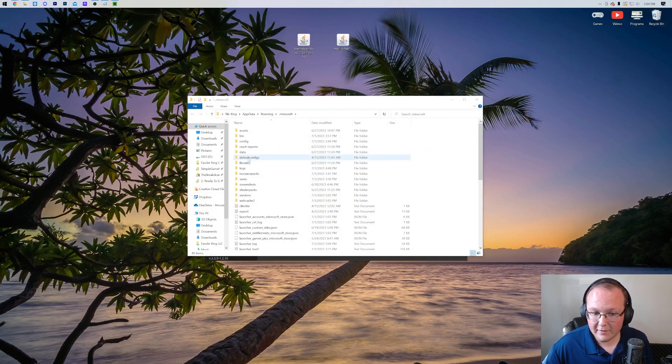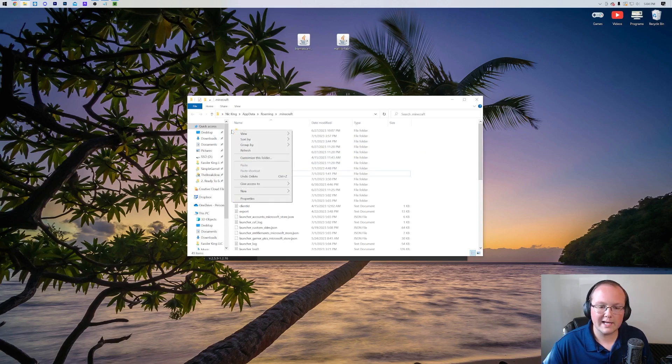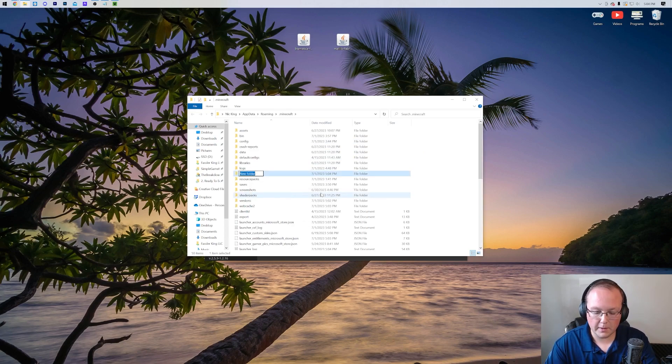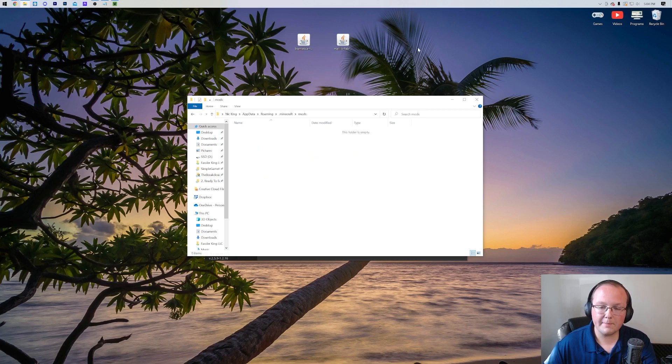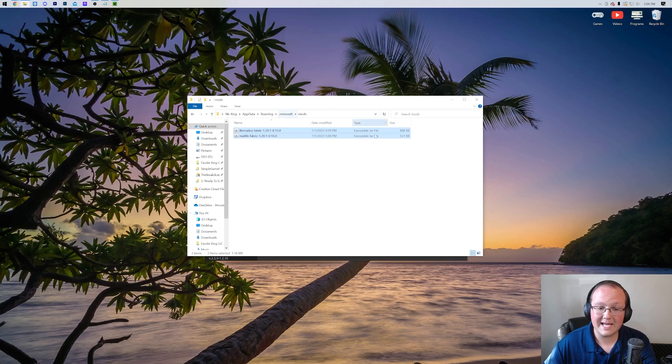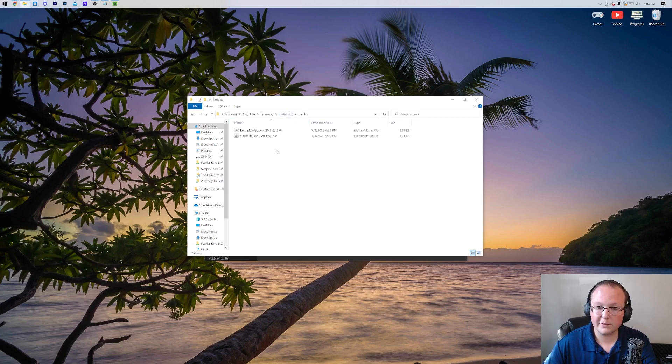In here, you should have a Mods folder. But Nick, I don't have a Mods folder. Well, if you don't have a Mods folder, neither do I. So just right-click and create a new folder and then title that folder Mods, M-O-D-S, all uppercase, exactly like that. Open up your Mods folder and drag and drop Litematica and MollyLib into the Mods folder, right like so. When you open the Mods folder, they should be there.